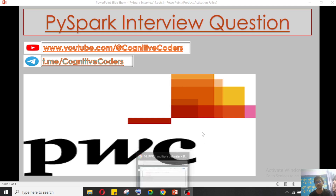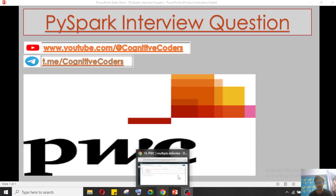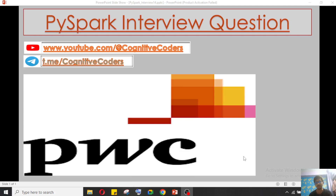Previously we have seen one PwC interview question and today we will see another question, and we will try to solve it.